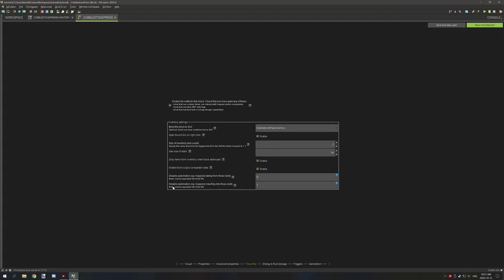We can also disable what gets put in — disable automation and then inserting into these slots. I've basically reversed the numbers: slot 0 we don't want taken out of, and slot 1 we don't want items put into, so we've just set those particular slots.